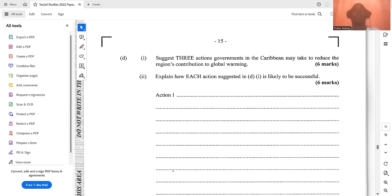This is where we have come to the end of today's lesson — the May/June 2022 CSEC Social Studies paper two, part one. Part two will be coming shortly. Remember to like, share, comment, and subscribe. Thank you.